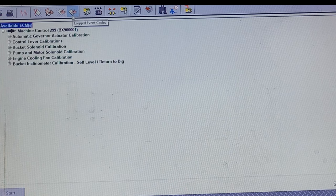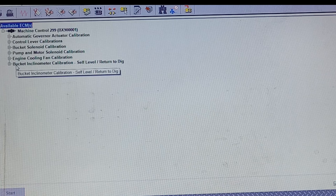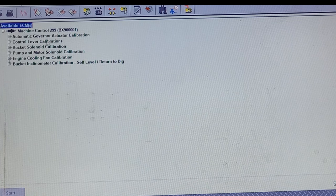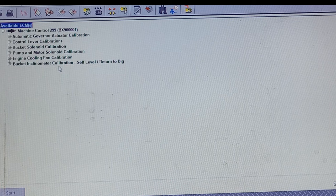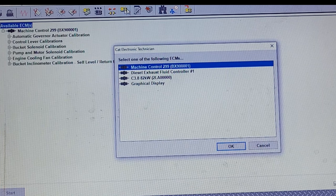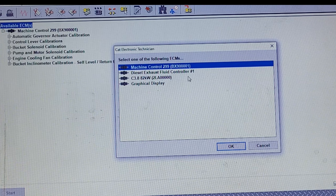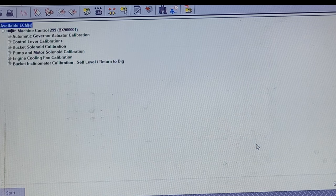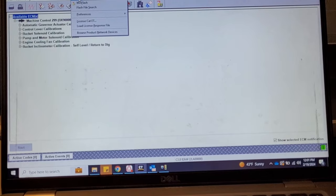Going on here you've got calibrations. On the 299 D3 ECM you have numerous calibrations available: engine cooling fan calibration, inclinometer calibration, the self-level ready-to-dig feature — not every machine has it but the more premium machines do — plus the basics. Every machine is going to vary, and different ECMs will bring up different calibrations. The 299 D3 is pretty basic and doesn't need a whole lot of calibrations.